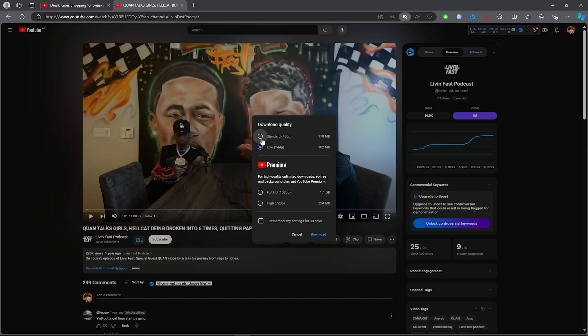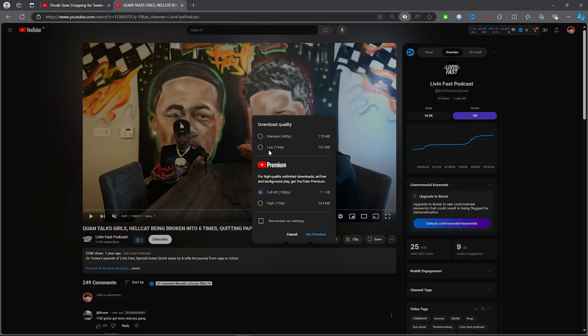You can download the standard, which will be 480p, but if you have Premium, which is very good, you can download the full HD video and 720p video.